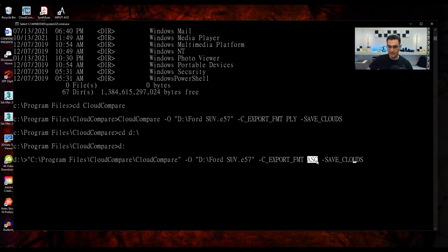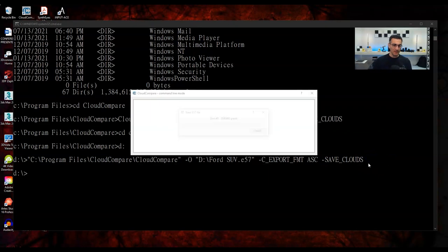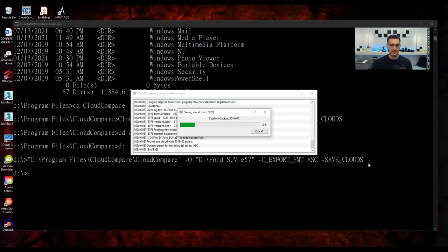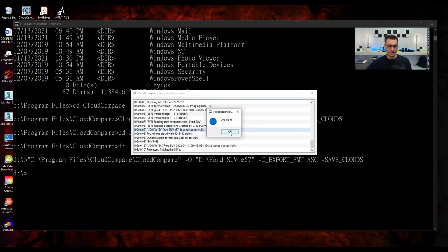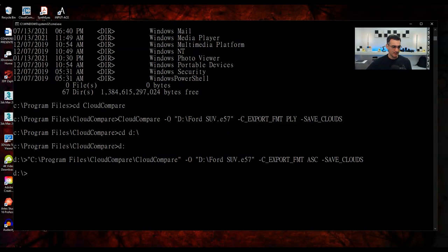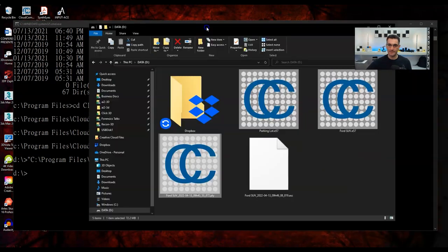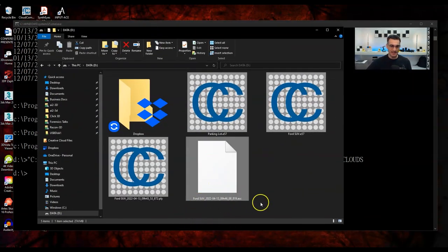Let me open the bin file to verify. It shows Ford SUV, and I now have 139 million points. There's the Ford sitting in the parking lot — it's all one point cloud now. I didn't even have to open the CloudCompare window to do this. Pretty cool.